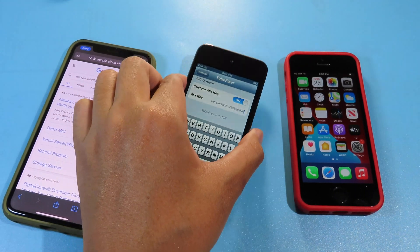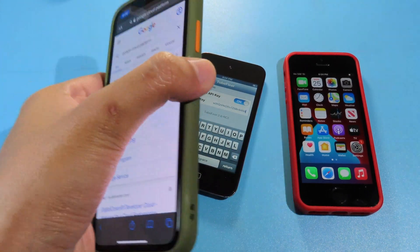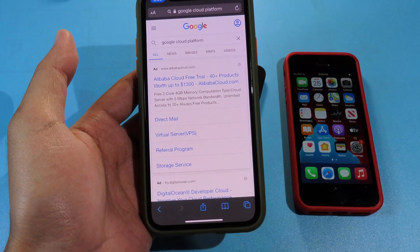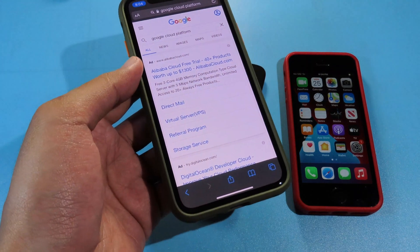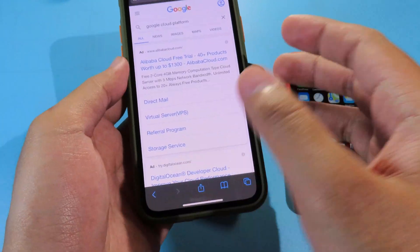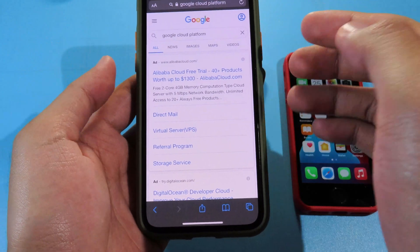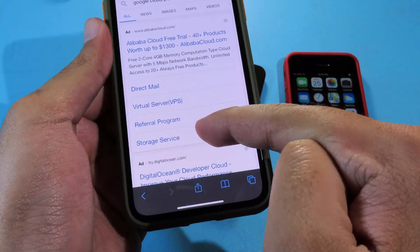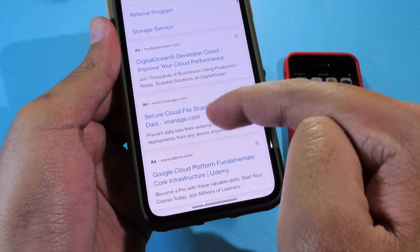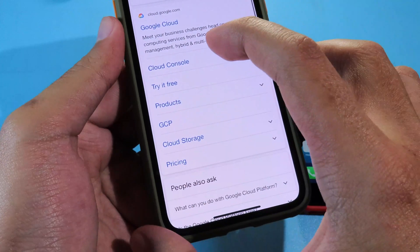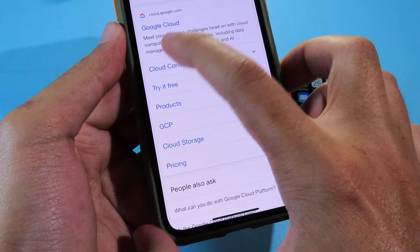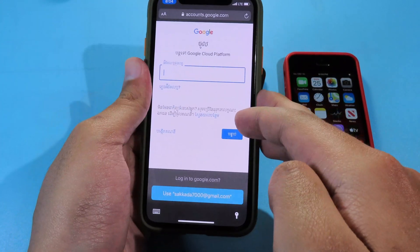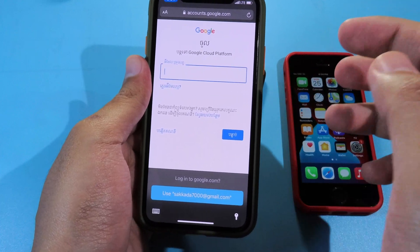All you have to do is grab another phone with a big screen, or you can do it on your desktop or computer. But the easiest way, I'm gonna show you on your phone. Search for Google Cloud Platform, scroll down a bit, and you're gonna find Cloud Console — click on that. Then you need to sign in with your Gmail account.